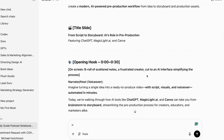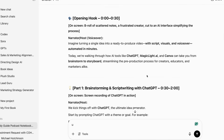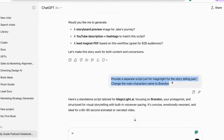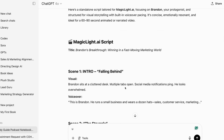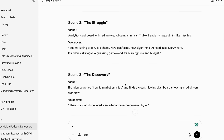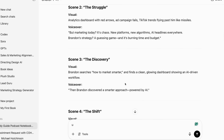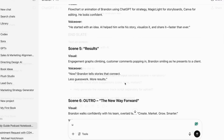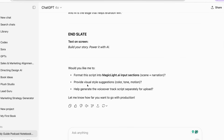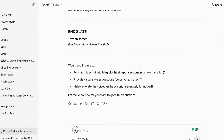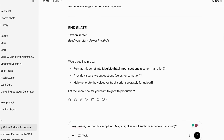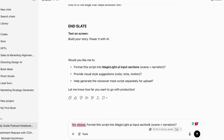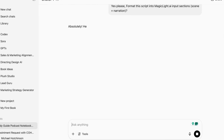After several iterations, I get to the point where I have a story about a character called Brandon and his struggles with AI and marketing. Now the final step is asking ChatGPT to make a script specifically for that character. Then I'm going to ask ChatGPT to remove narration and scene prompts.